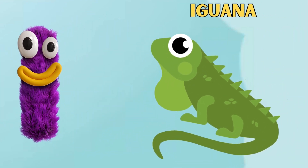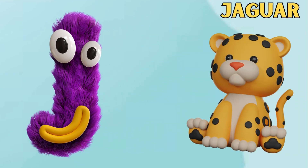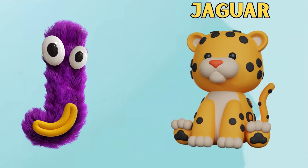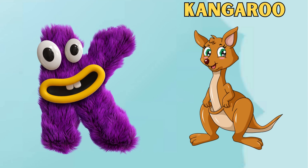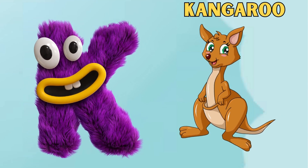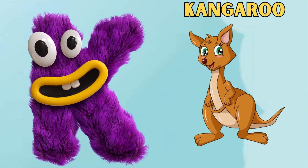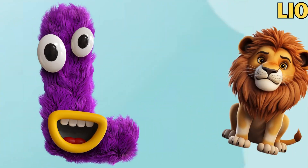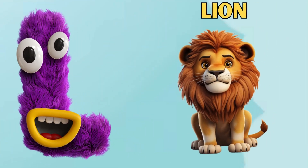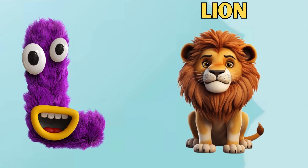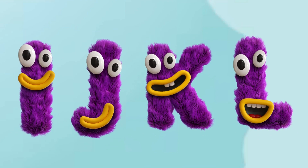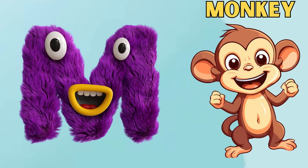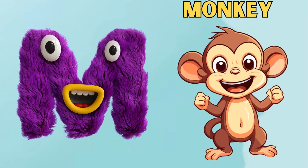I is for Iguana. I, I. Iguana. J is for Jaguar. J, J. Jaguar. K is for Kangaroo. K, K. Kangaroo. L is for Lion. L, L. Lion.